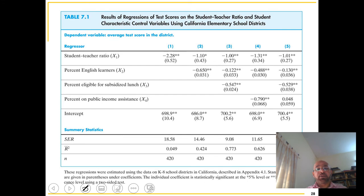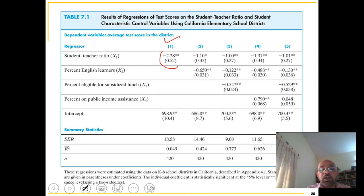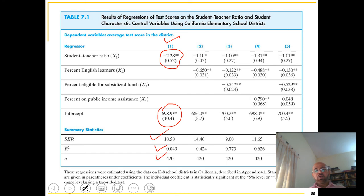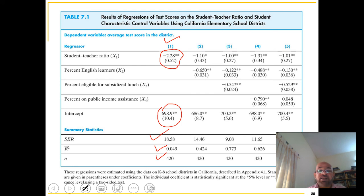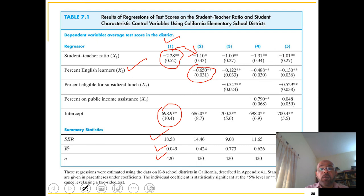The first model, discussed in Chapter 4, regresses test score on class size — showing the intercept, standard error of regression, and R-bar-squared. In the second specification from Chapter 6, we included percentage English learners, and the coefficient decreased to minus 1.1 — a more than 100% decrease — while the standard error of regression and adjusted R-squared both improved.